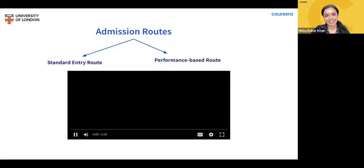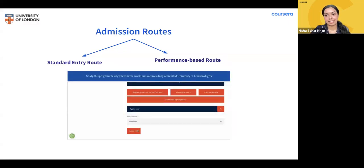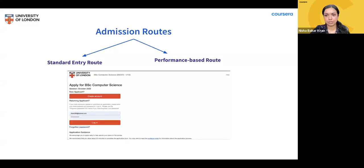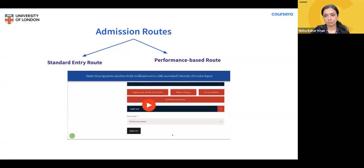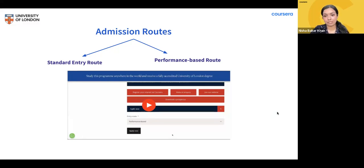There are two admissions routes into the program: standard entry and performance-based. Applicants come from many different countries, and the University of London accepts qualifications from all over the world. The best way to check if you meet the admissions requirements is to go directly to the University of London's website and select the country where you completed your education. For standard entry in the UK, you'll need at least three UK GCSEs (grades A to C) and two UK A-levels (grades A to E), with maths included at GCSE or A-level.